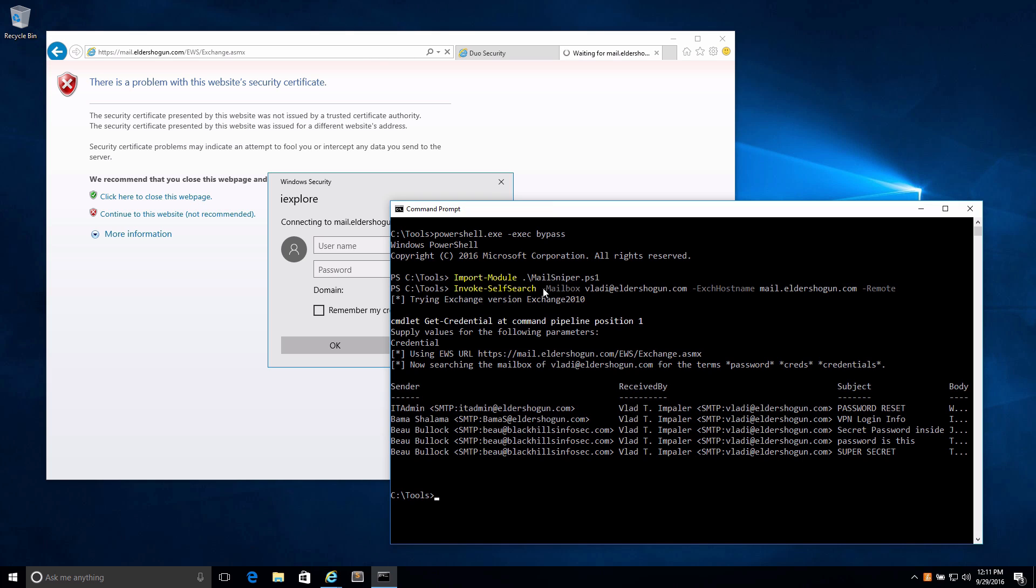Oh, here we go. You can see that we were able to actually grab a few emails from the user's inbox that included the term password, creds, or credentials. We got sender, receiver, subject, and the body. Again, this is a user with two-factor authentication. We are now able to read their emails through Exchange Web Services, completely bypassing two-factor auth.